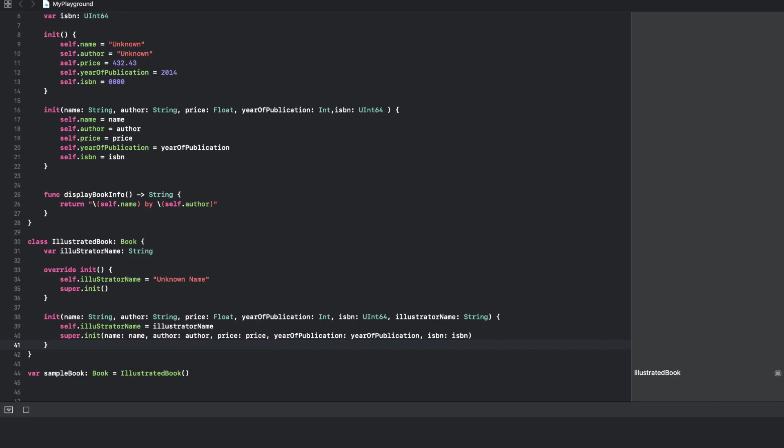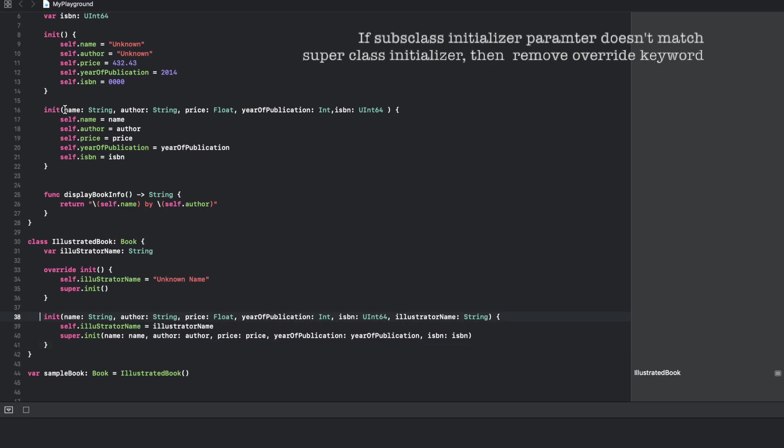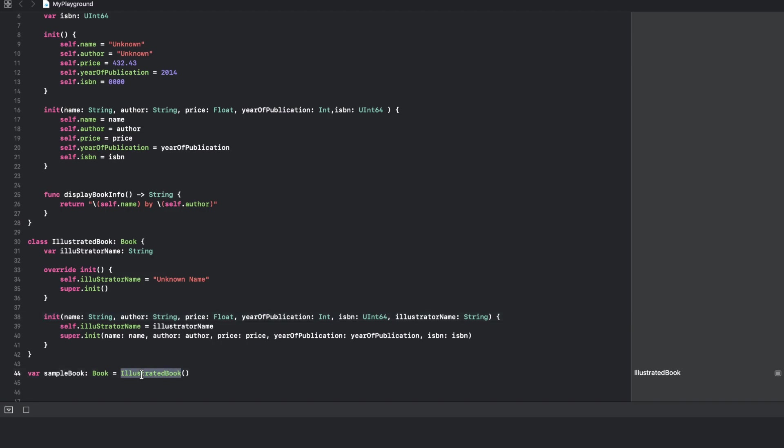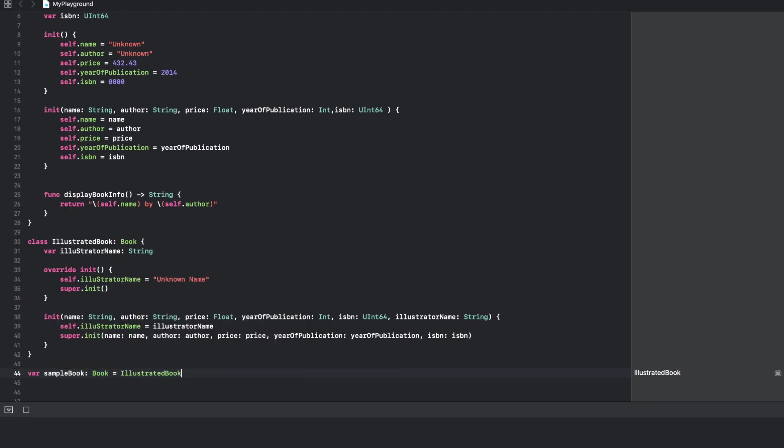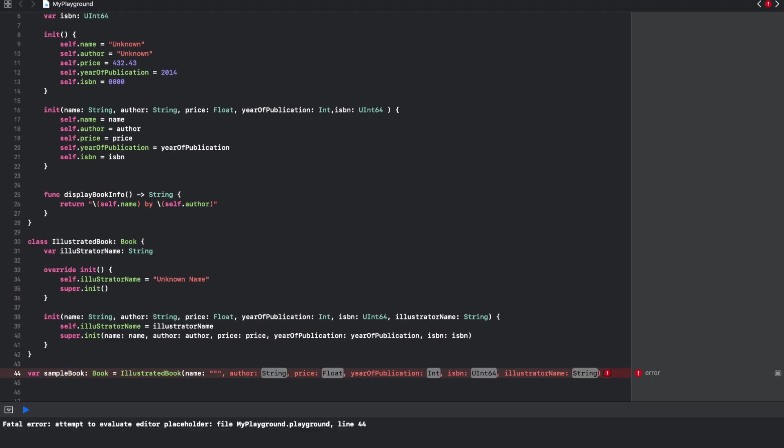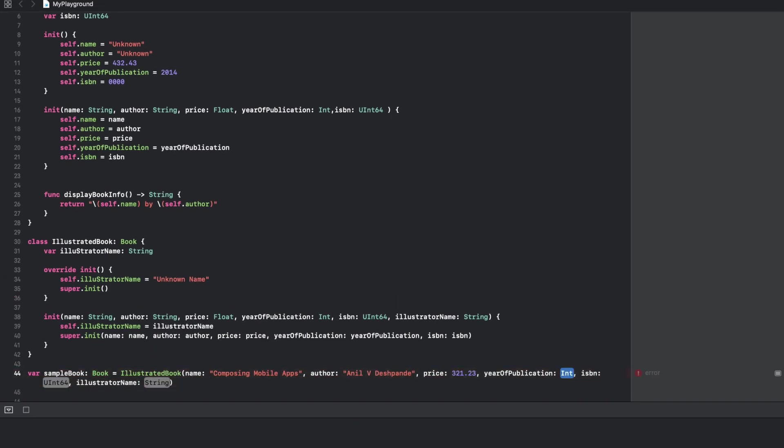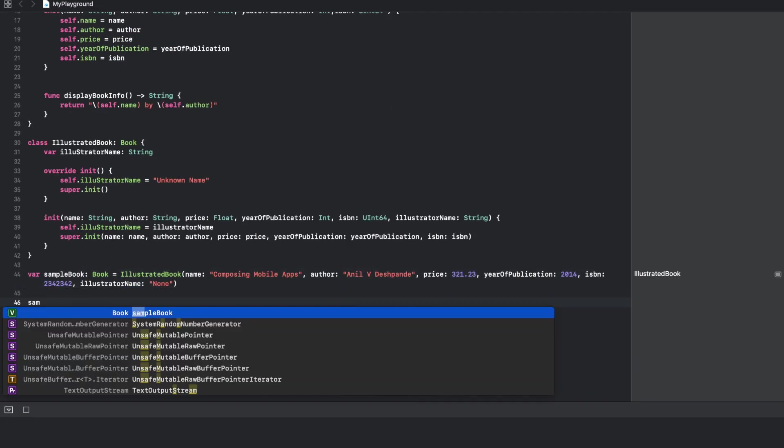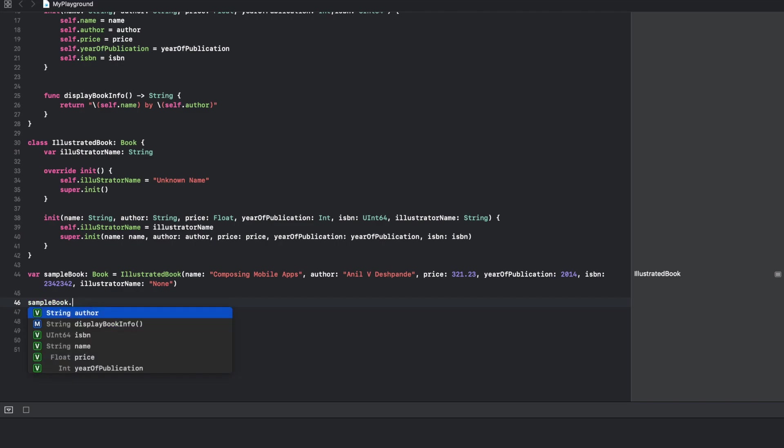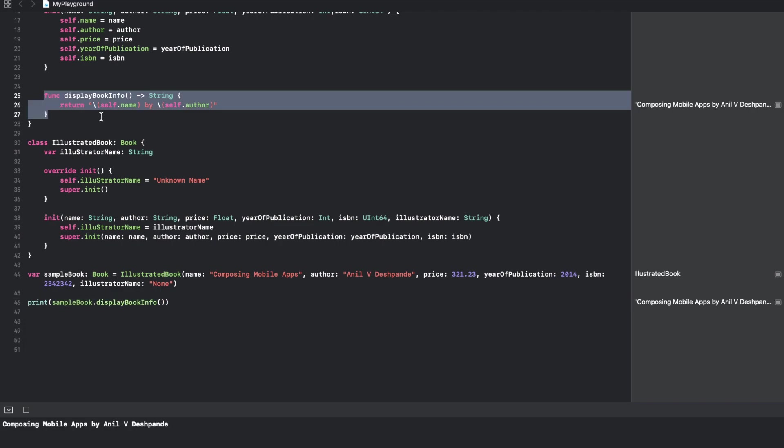In this way in the subclass also you can write the parameterized initializer, but just make sure that you don't use the override keyword in case you are not matching the parameter list for the superclasses initializer. I can just write an IllustratedBook with different parameter values here. Now if I print sampleBook.displayBookInfo, it will still display as per the function definition we had given in the super class.